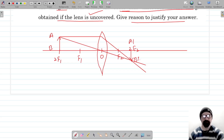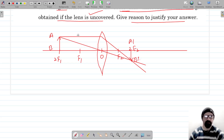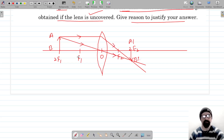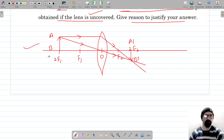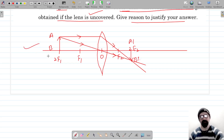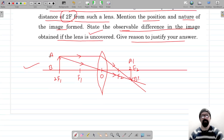Now let's also give direction to the rays of light, otherwise half marks will be deducted for each of these. This is how the image is formed when the lens is uncovered.